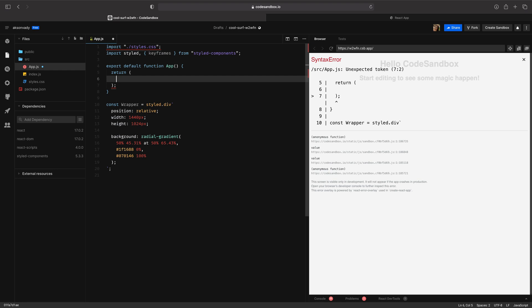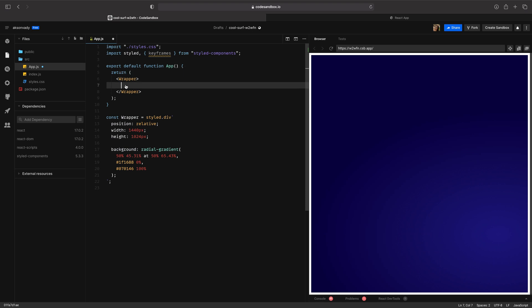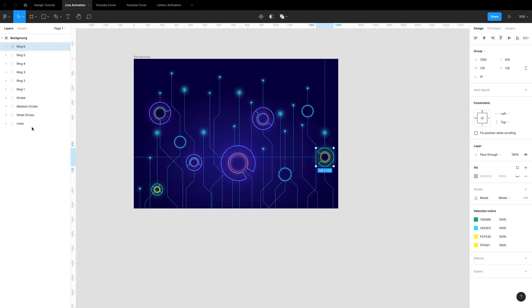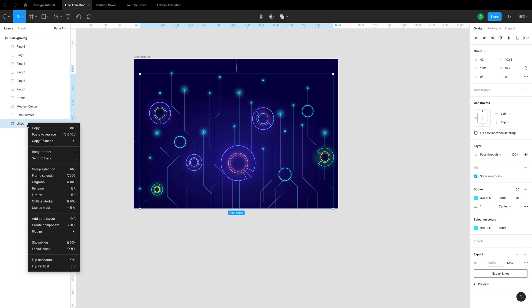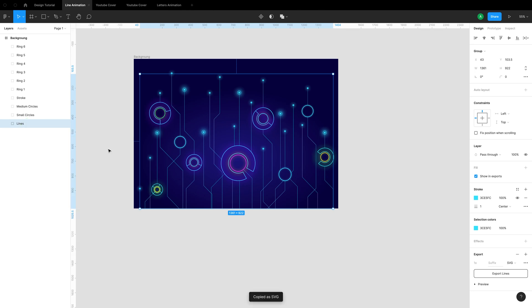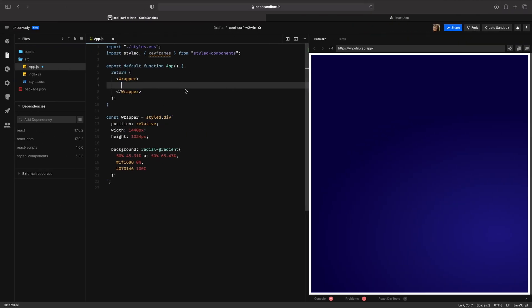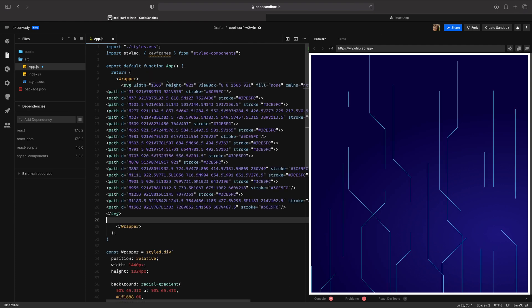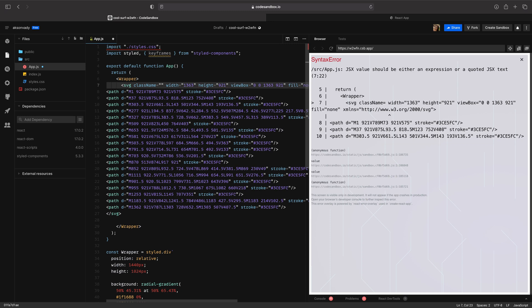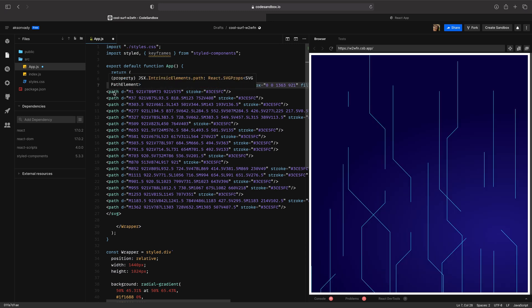We're going to replace div with wrapper. Now go back to Figma and select the group line. Right-click and copy as SVG. It's amazing because you don't need to code — it already provides the code for you, all the properties are inside the SVG. Go back to CodeSandbox and paste here inside the wrapper. Then I'm going to add a class after SVG — class name is equal to 'lines'.